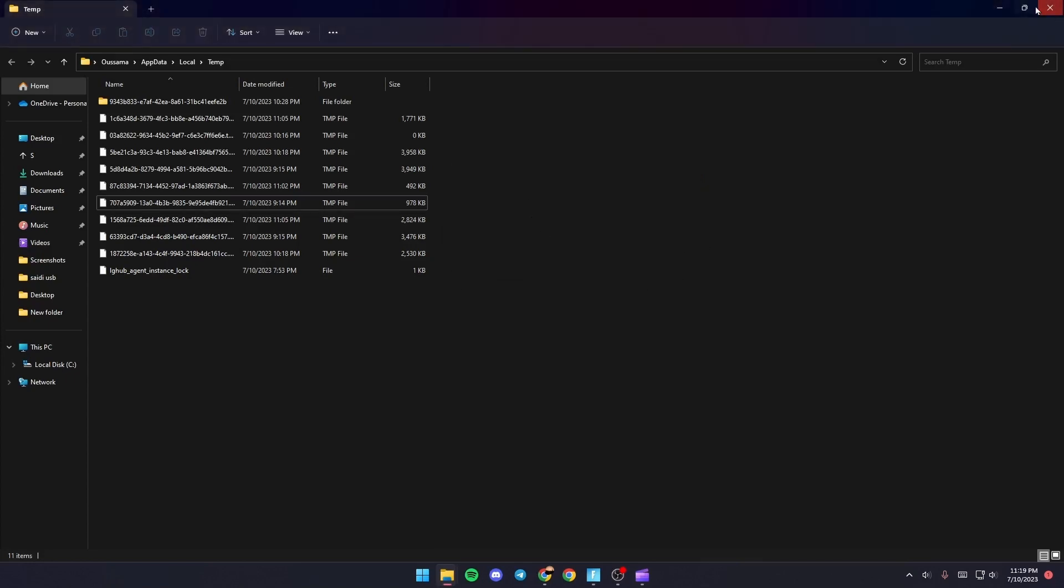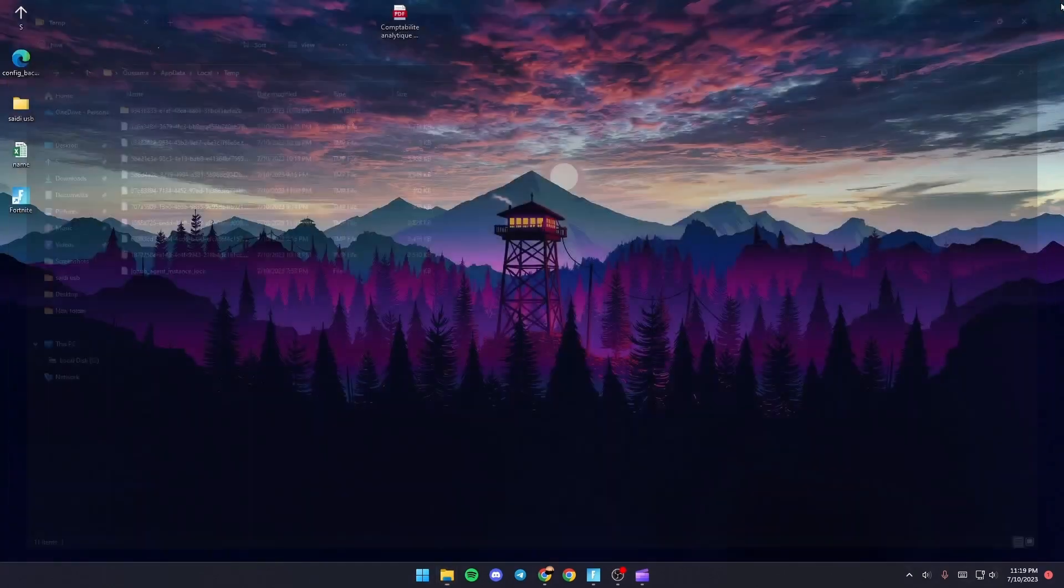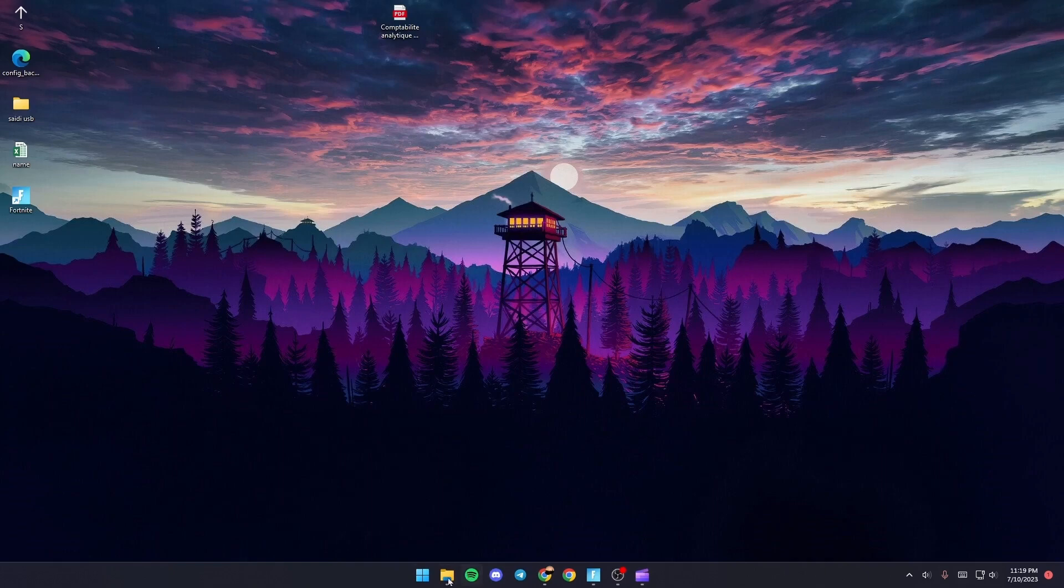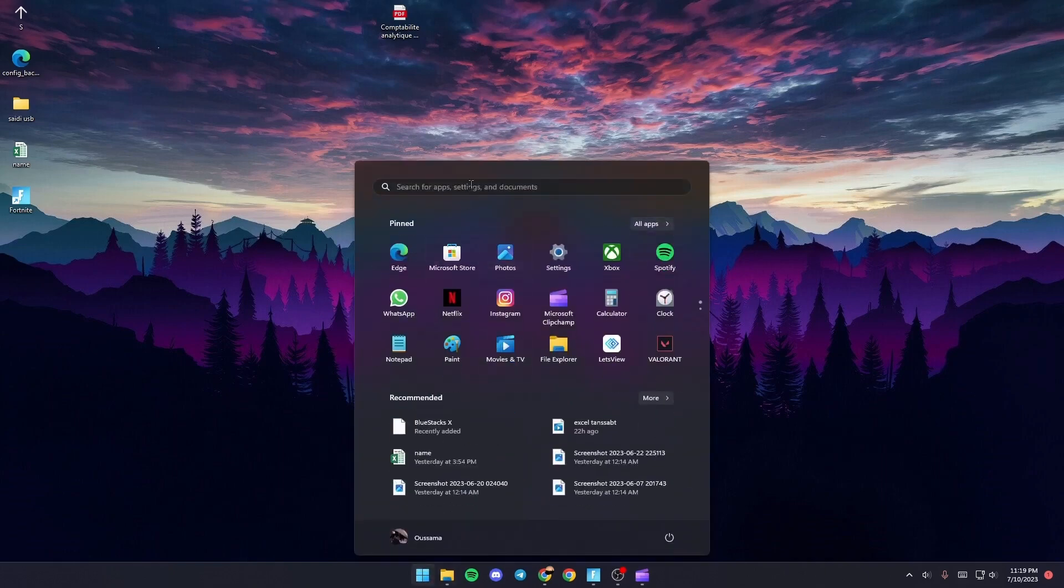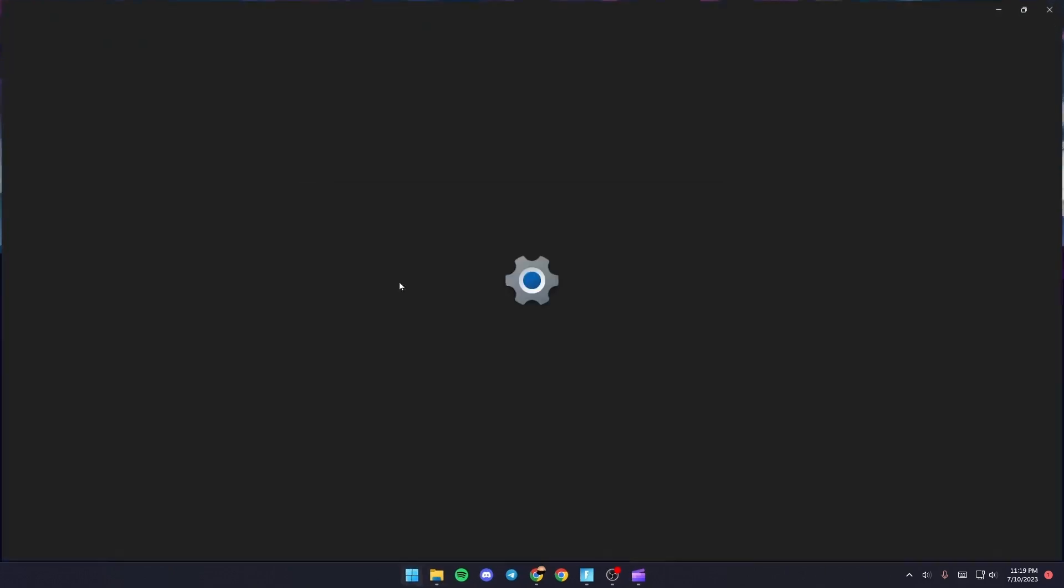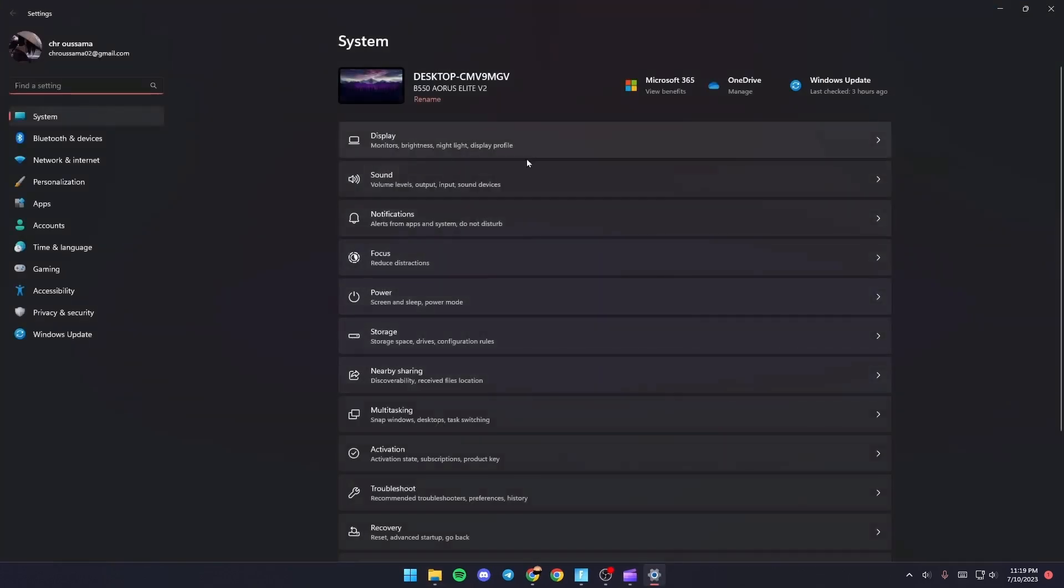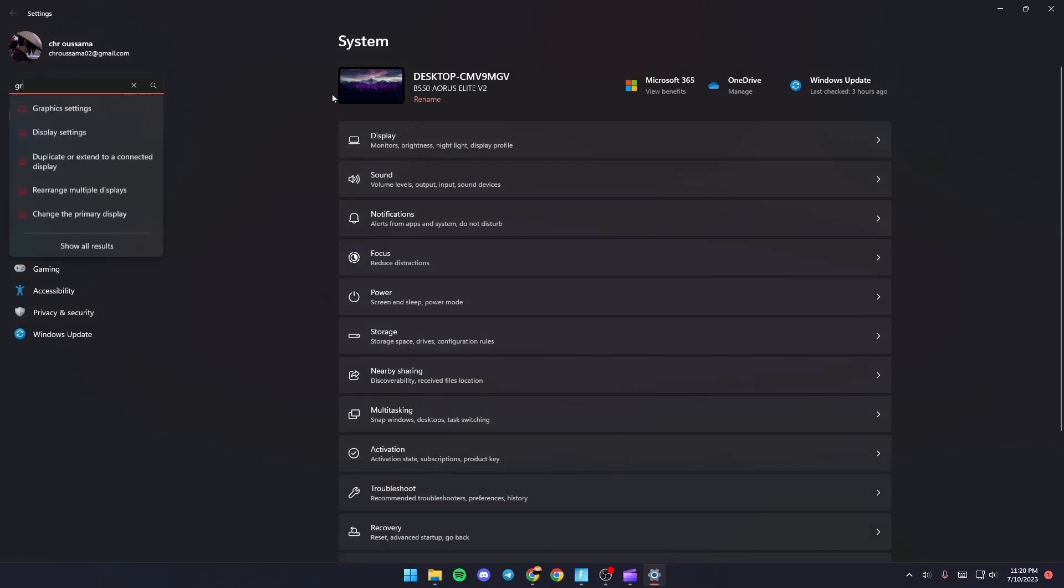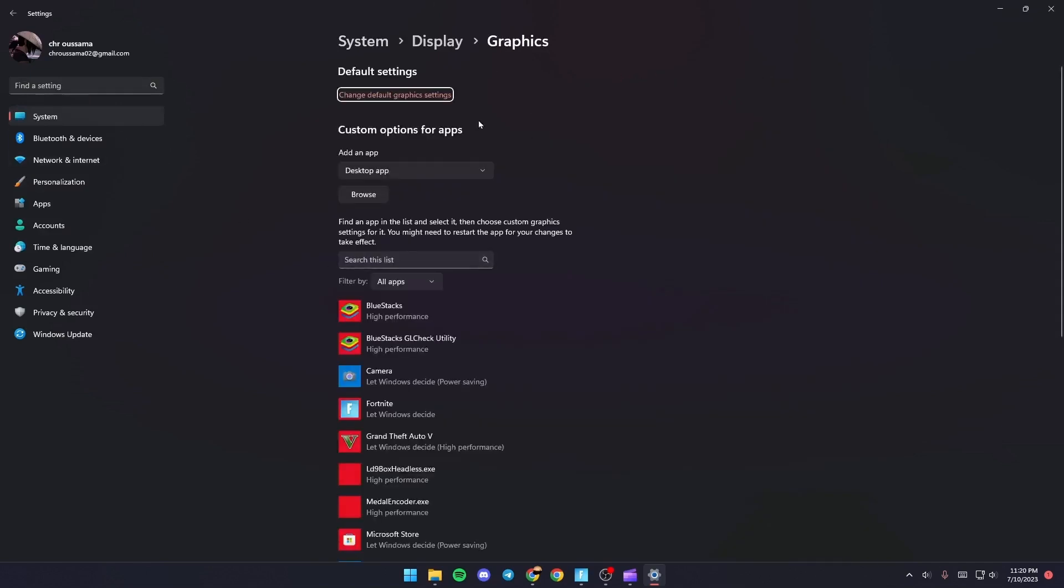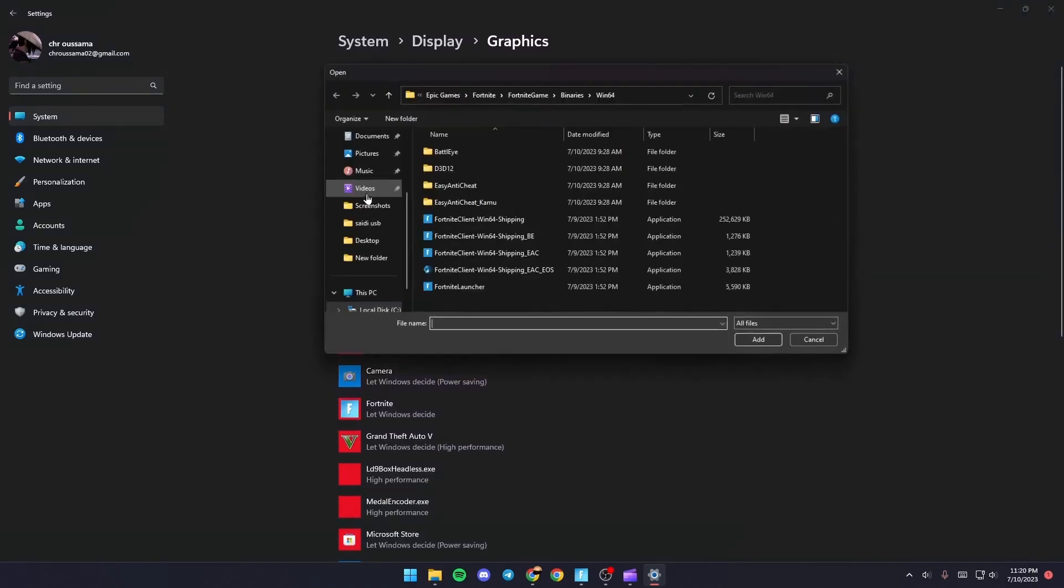Click on X and then go to Settings. Search for Settings, and once you're here, go to the search bar and search for Graphics. Once you go to Graphics Settings, go to Custom Options for Apps and then click Browse.